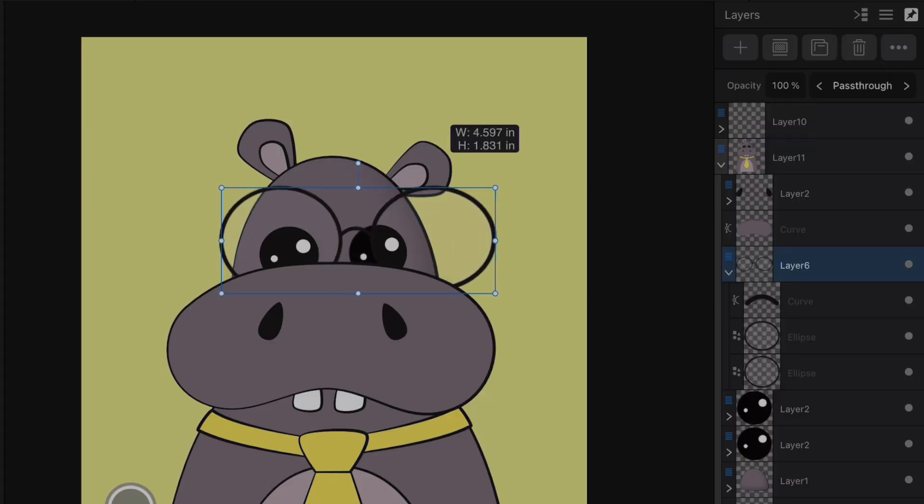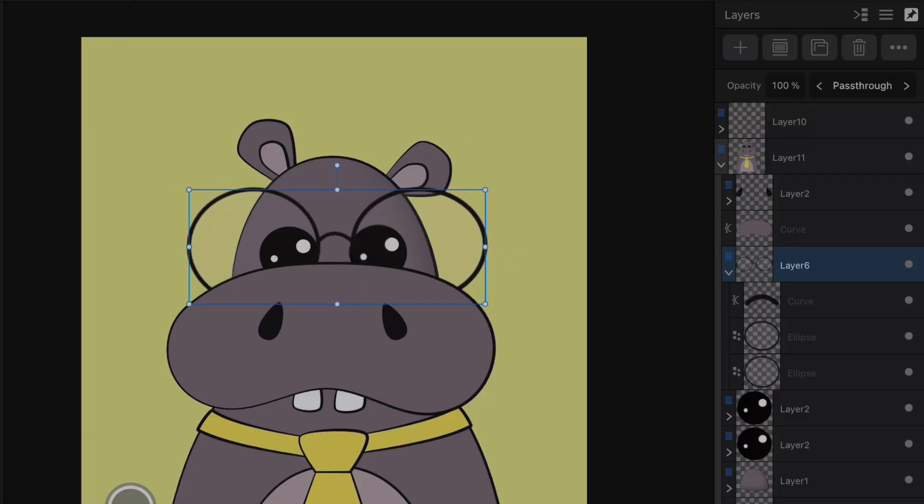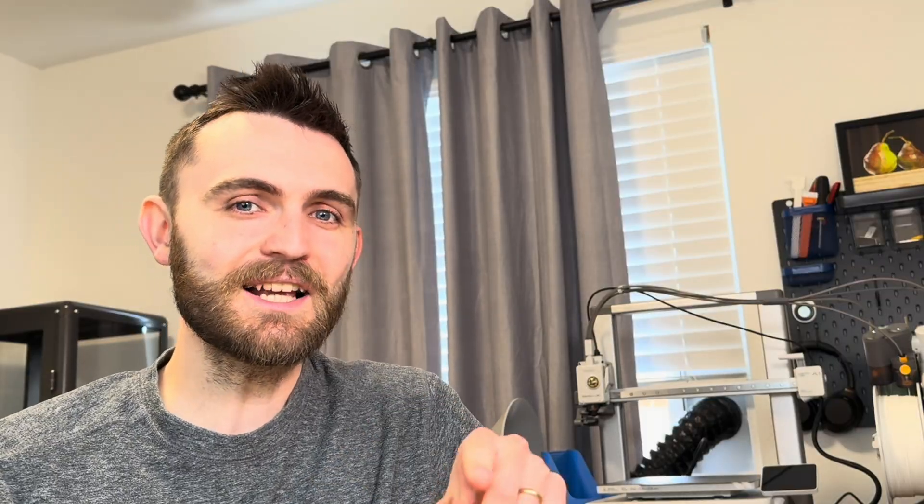The advantage to this technique is it enables us to apply transformations at a group level, or a layer level, if we're thinking in terms of our vector editor. When we select a layer, a layer might contain multiple shapes and paths, and this enables us to scale them all in the same way. Pretty neat.